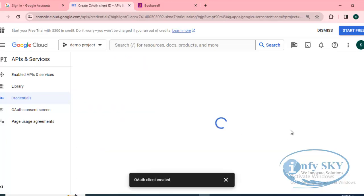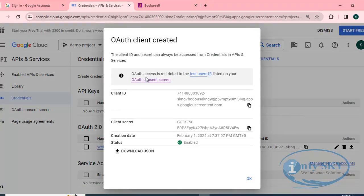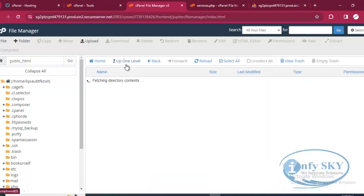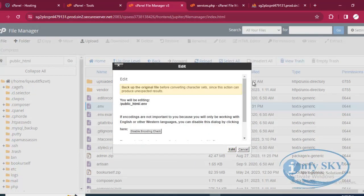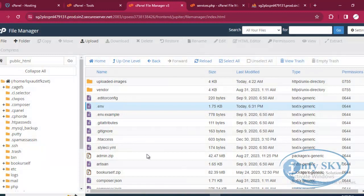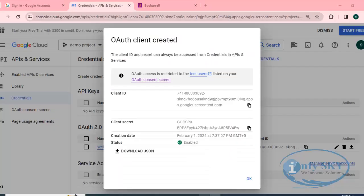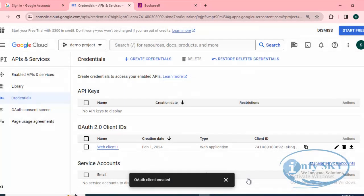Click Create. You can see here we got the Client ID and we got the Client Secret. Just copy this Client ID, go into your code, open the .env file, and paste it there. I'll paste it — done. I have pasted it.